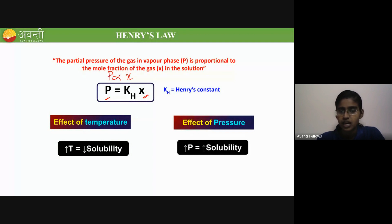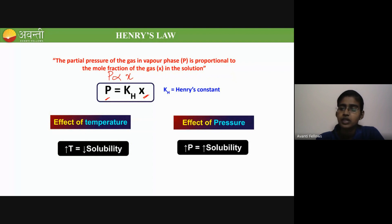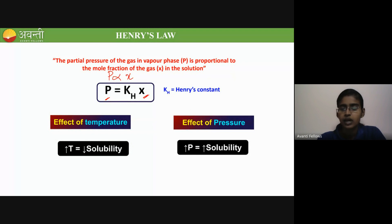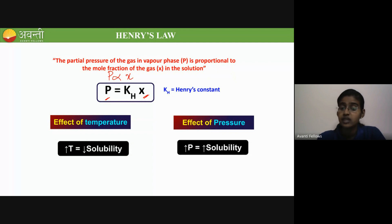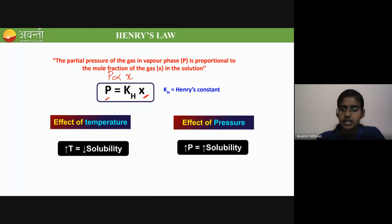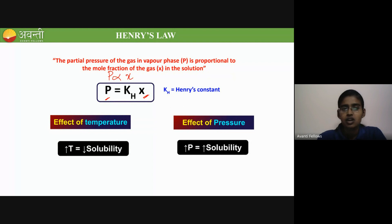When you increase the temperature of the gas, the solubility will decrease, and when you increase the pressure of the gas, the solubility will increase. For example, dissolving carbon dioxide gas into water — like in soda — the dissolution of CO₂ inside water increases when we increase the pressure. That's why we seal the container. So on increasing pressure, solubility also increases for gases.